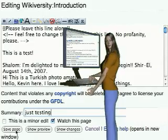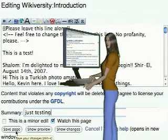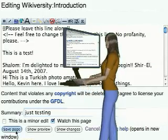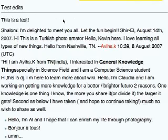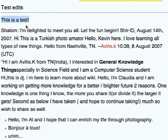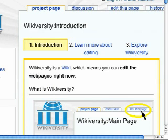Save your edit by clicking on the Save Page button. This returns you to the web page where you can see the new content that you just added. You now know how to edit an existing WikiWeb page.